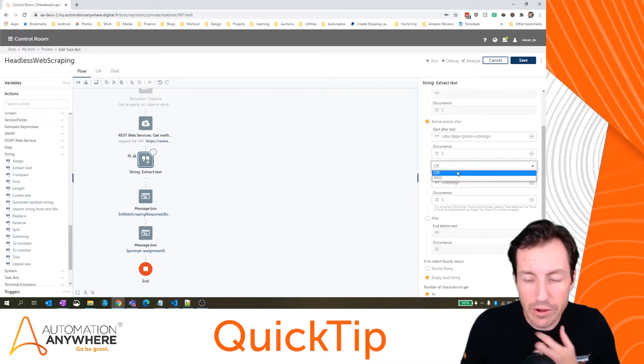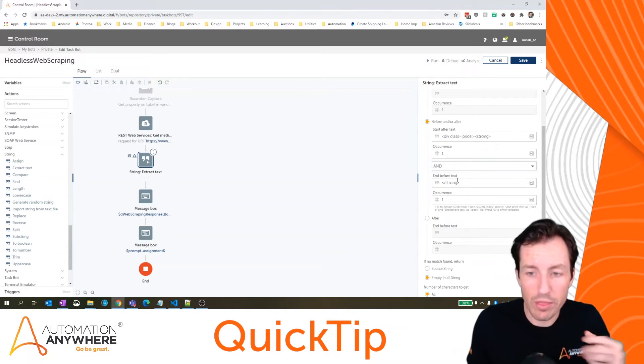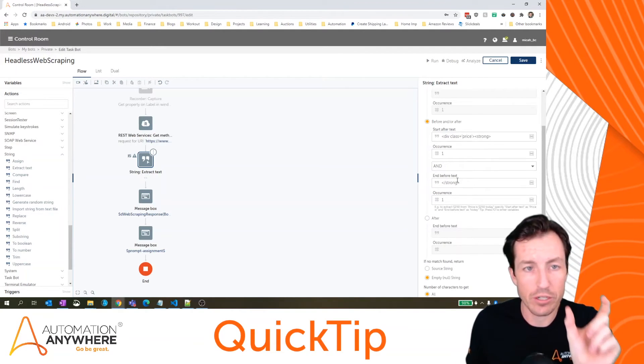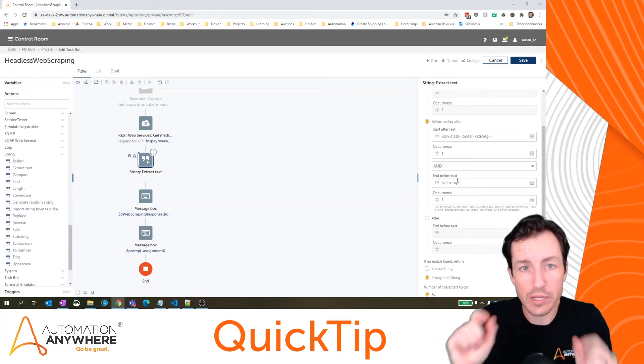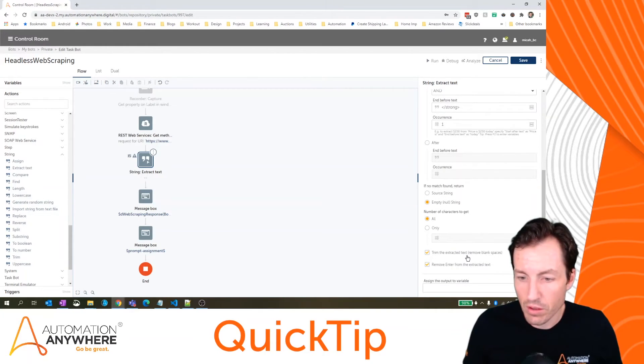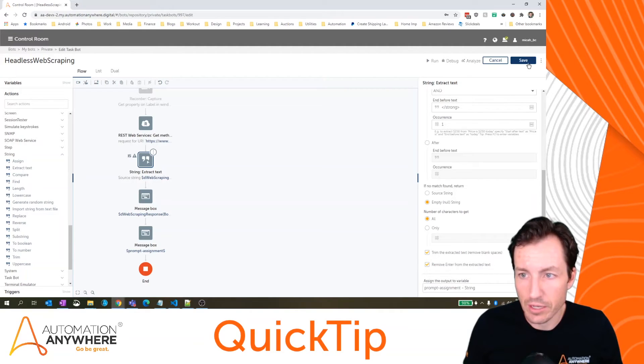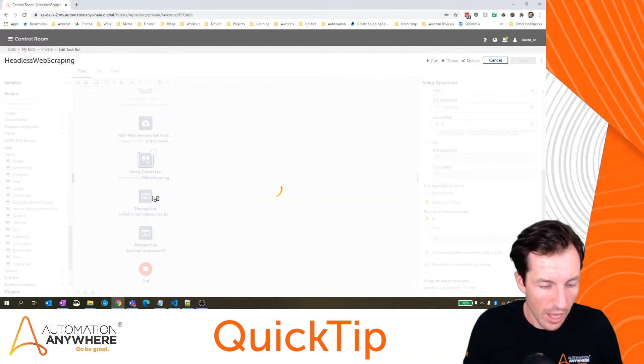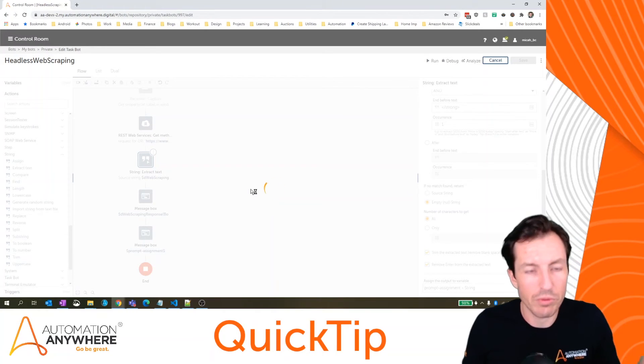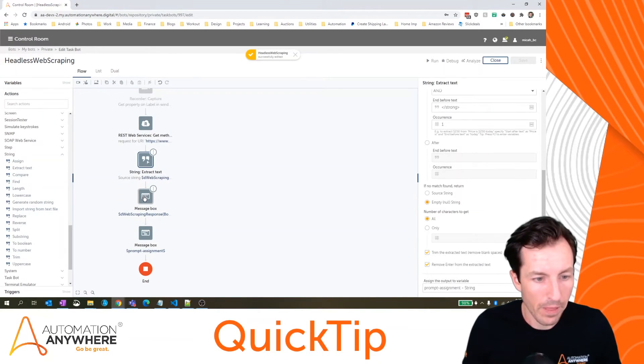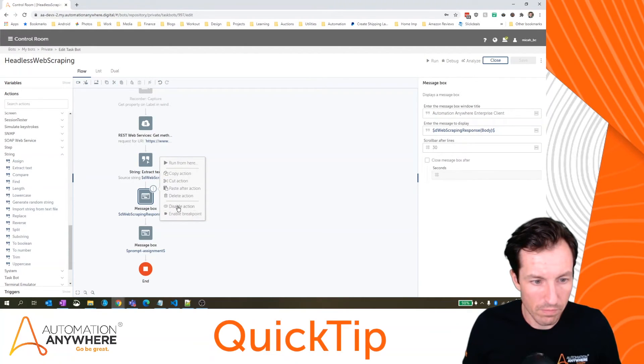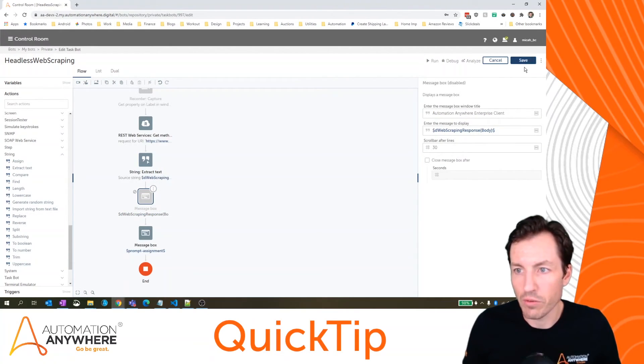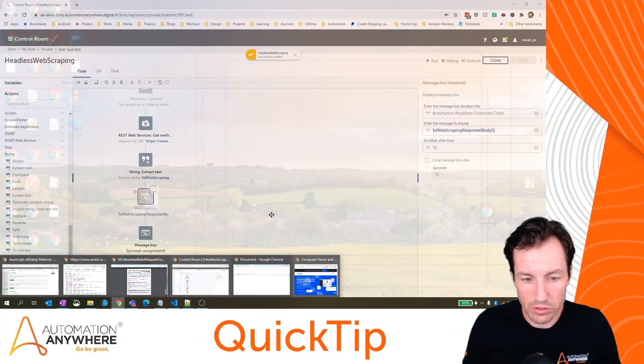For my operator here I'm going to select and because I want what's right in between the div class price strong and the closing strong tag which should be just my price. Finally I'll assign that to a variable which is prompt assignment and hit save. I'm going to get rid of our message box that had the full body of the response because we really don't need that anymore. So I'll disable this one.